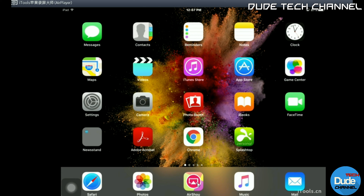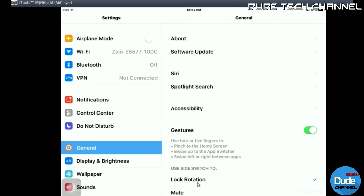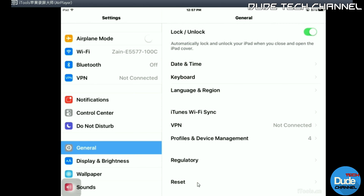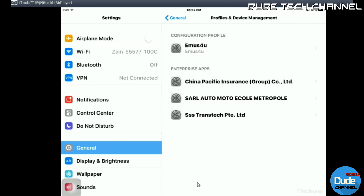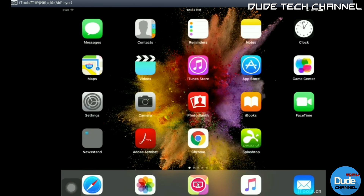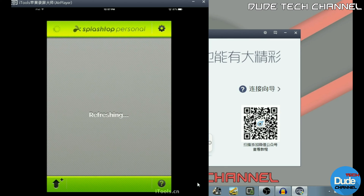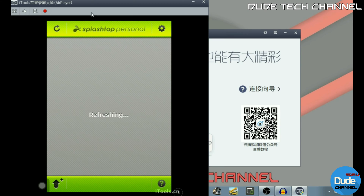To run or launch the application you have to trust it. Simply go into your tablet settings, then General, scroll down until you reach Profile and Device Management, click on it, tap on the application you just downloaded, then hit Trust and confirm Trust again. Then click the home button and launch the application.